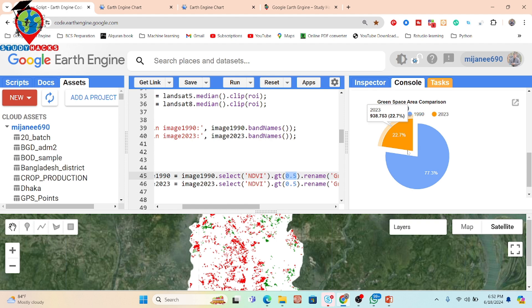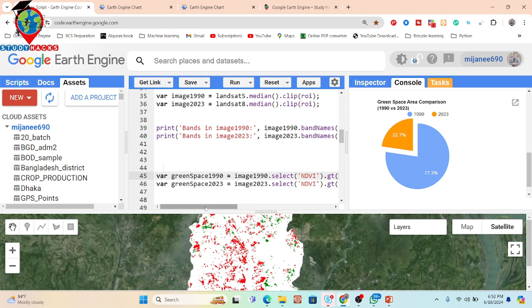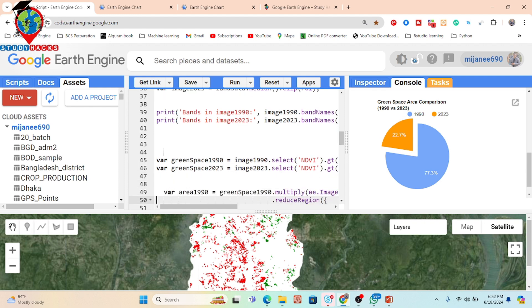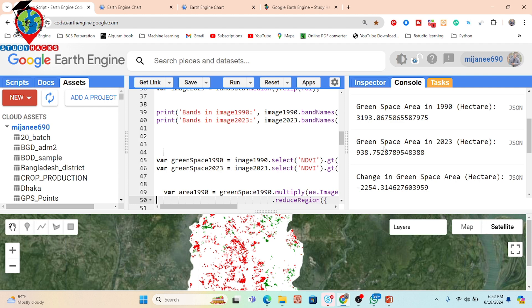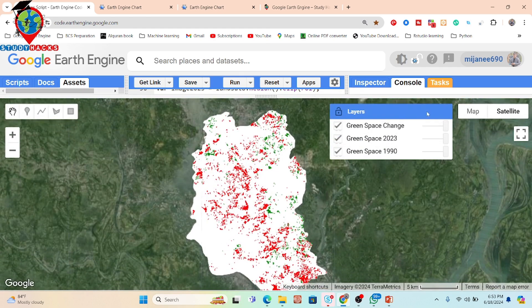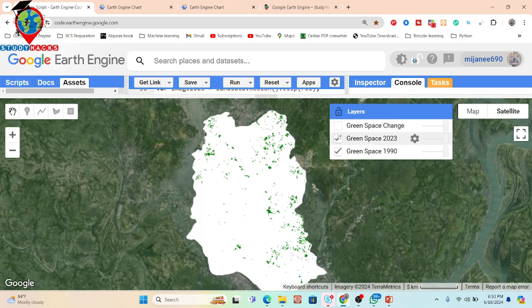Alternatively, you can do land use land cover classification to find the urban green space between two time periods and then make the change detection. Or you can apply the thresholding technique to find urban green space and make the change detection — it's totally up to you which method you prefer. We calculate that 2,254.31 hectares of vegetation were lost between 1990 and 2023.